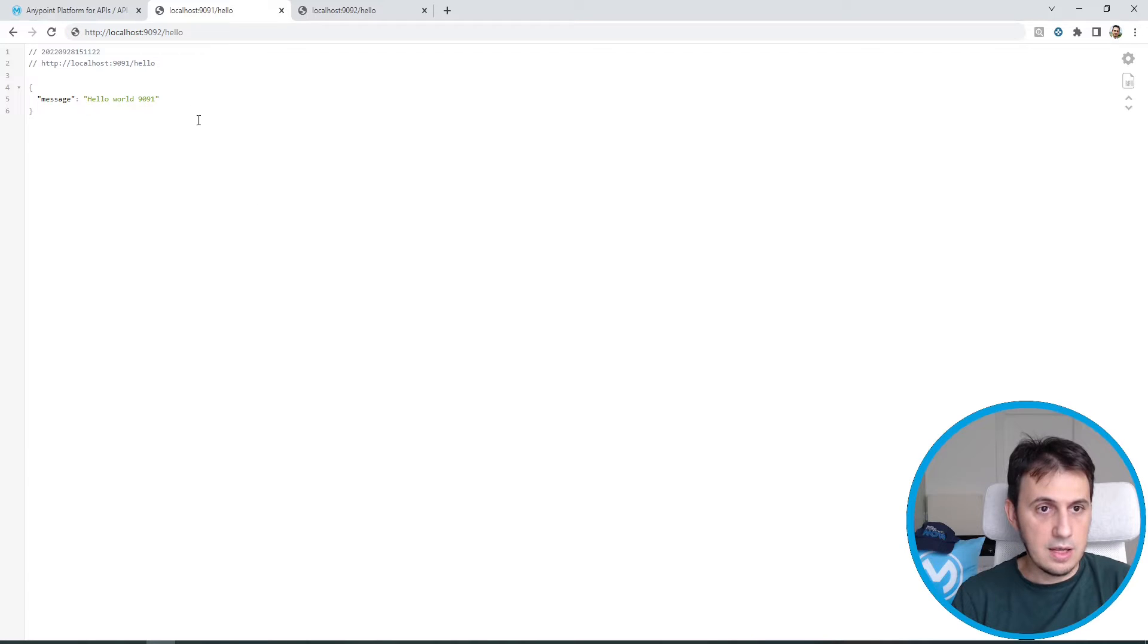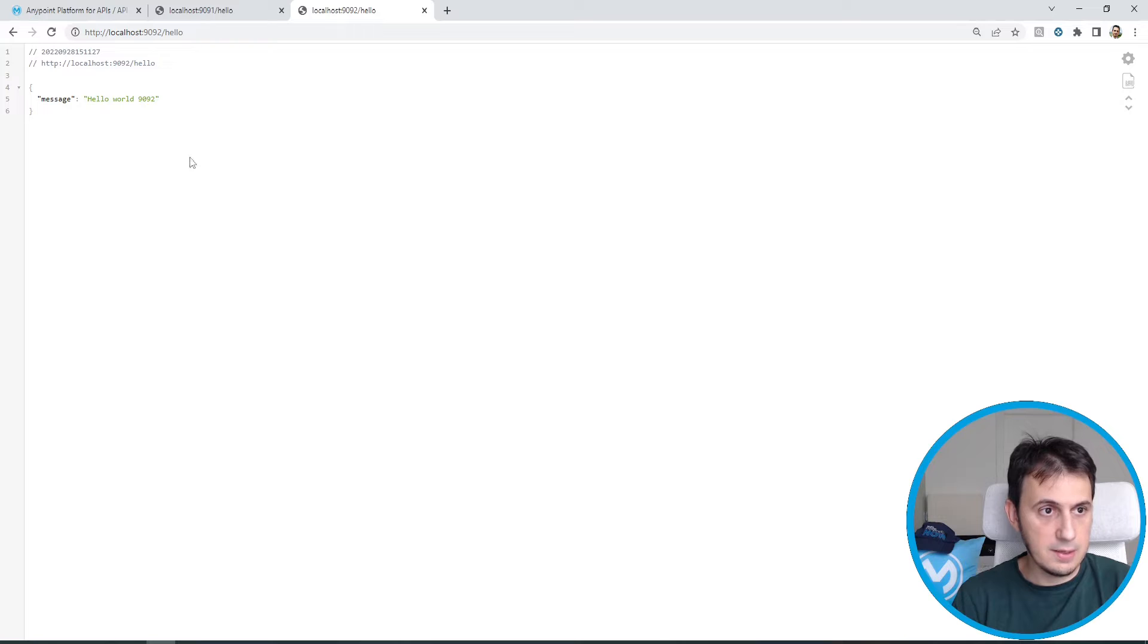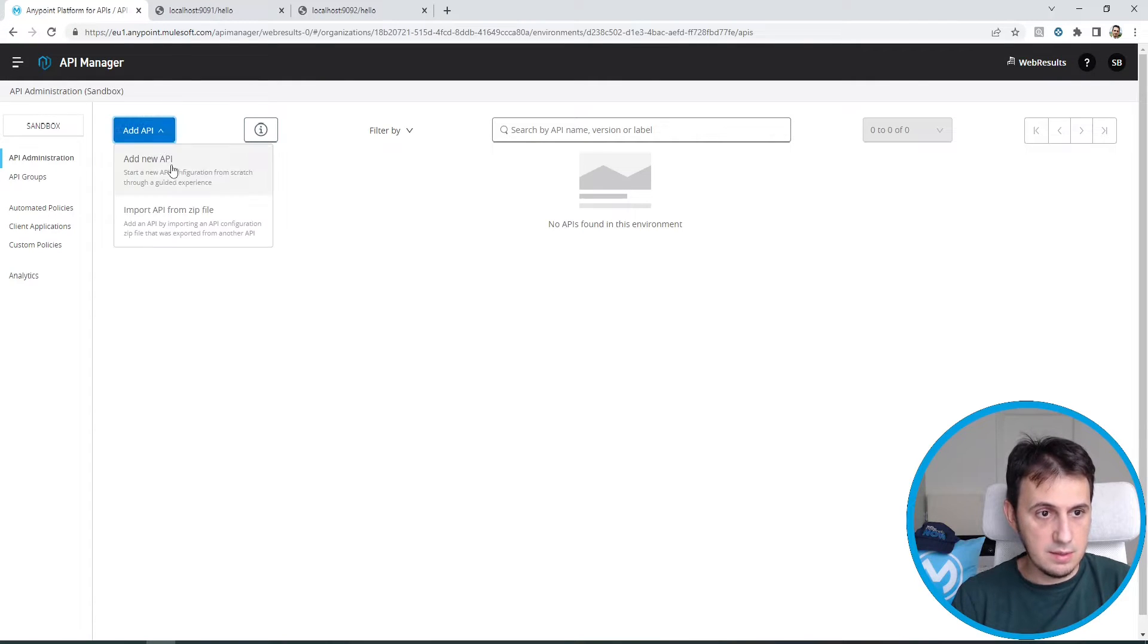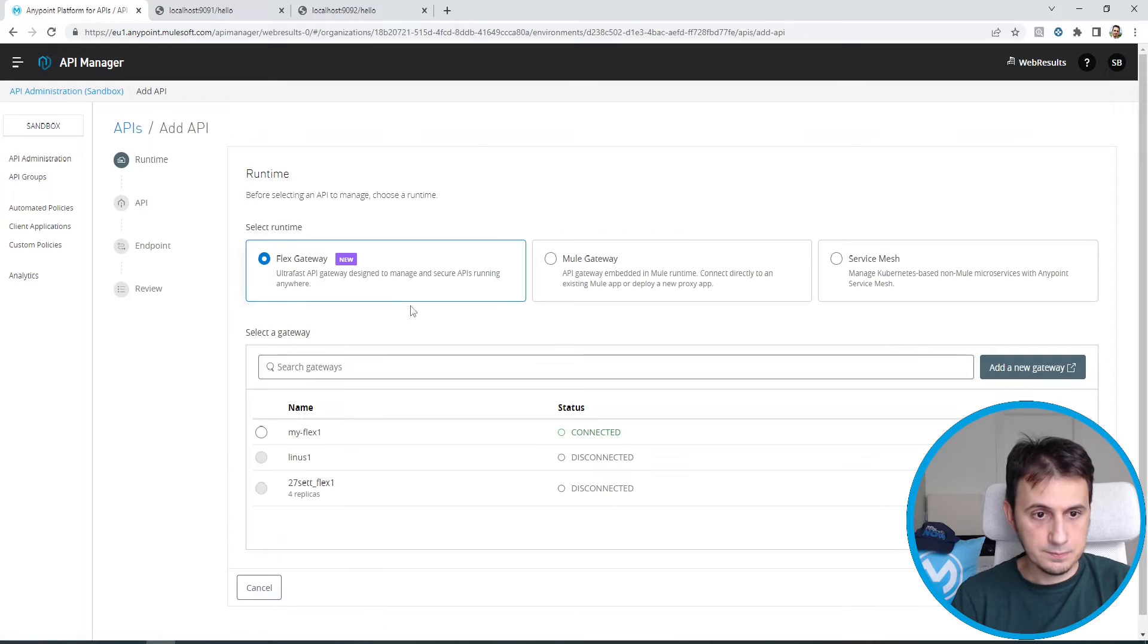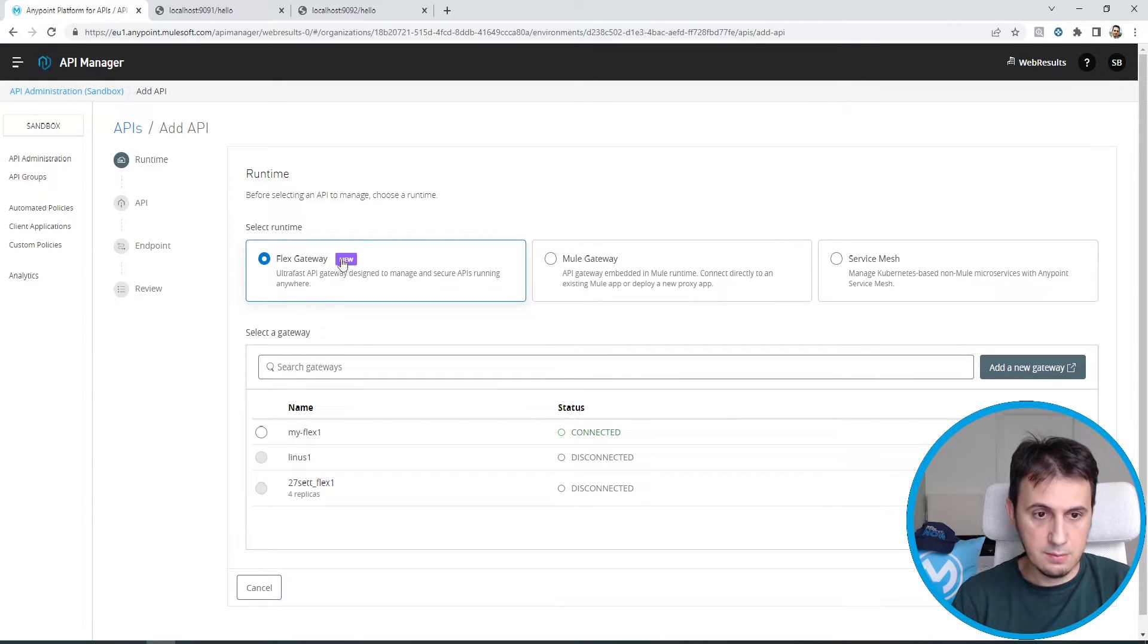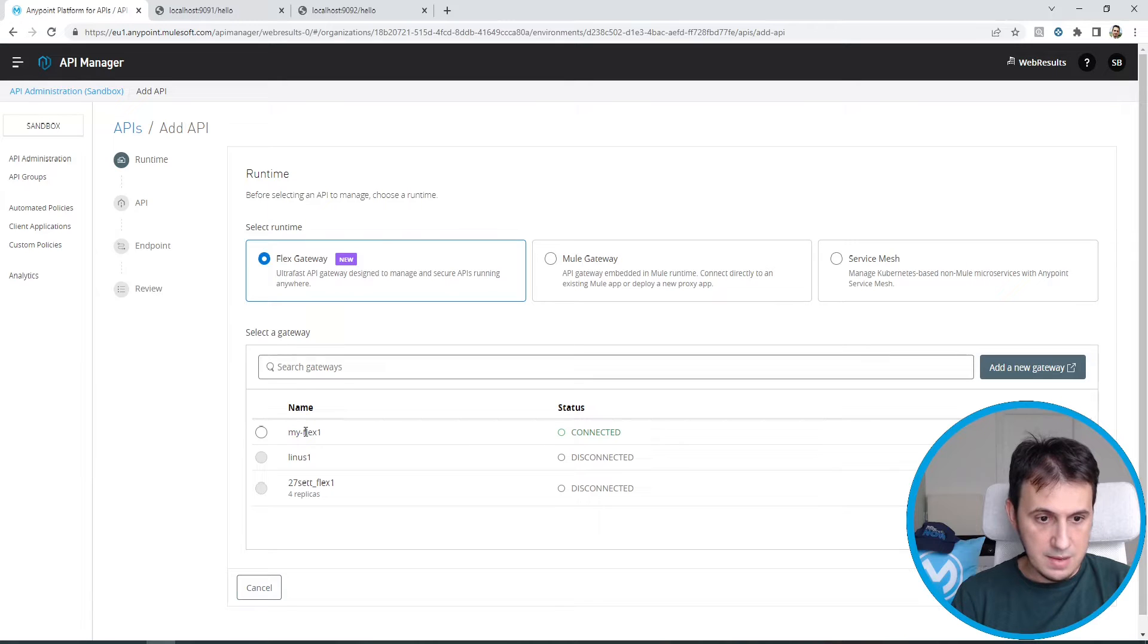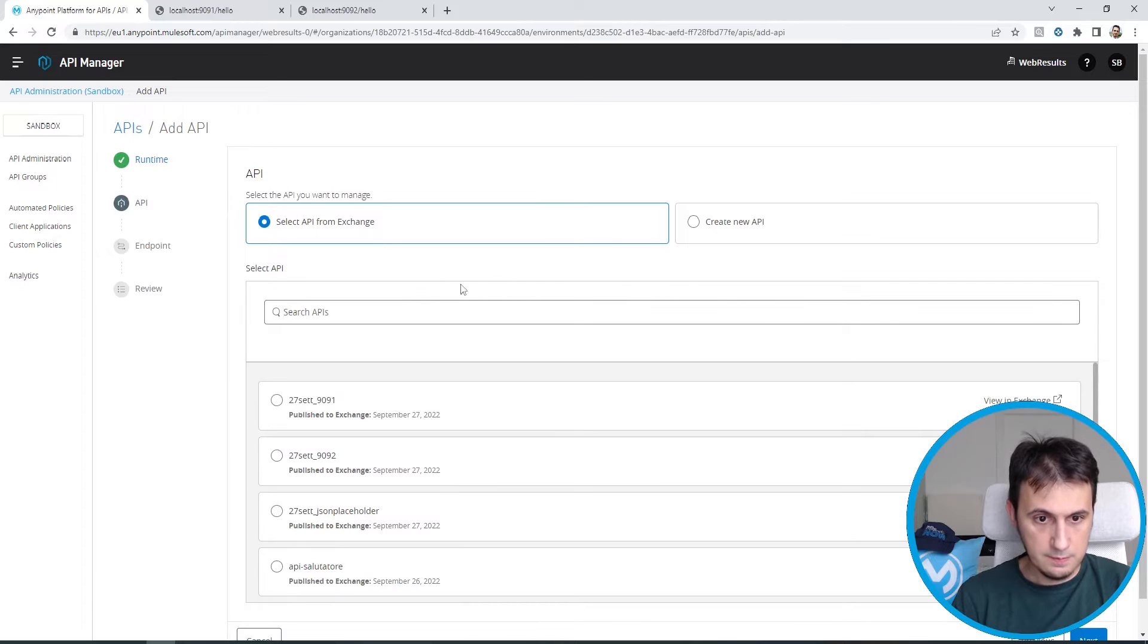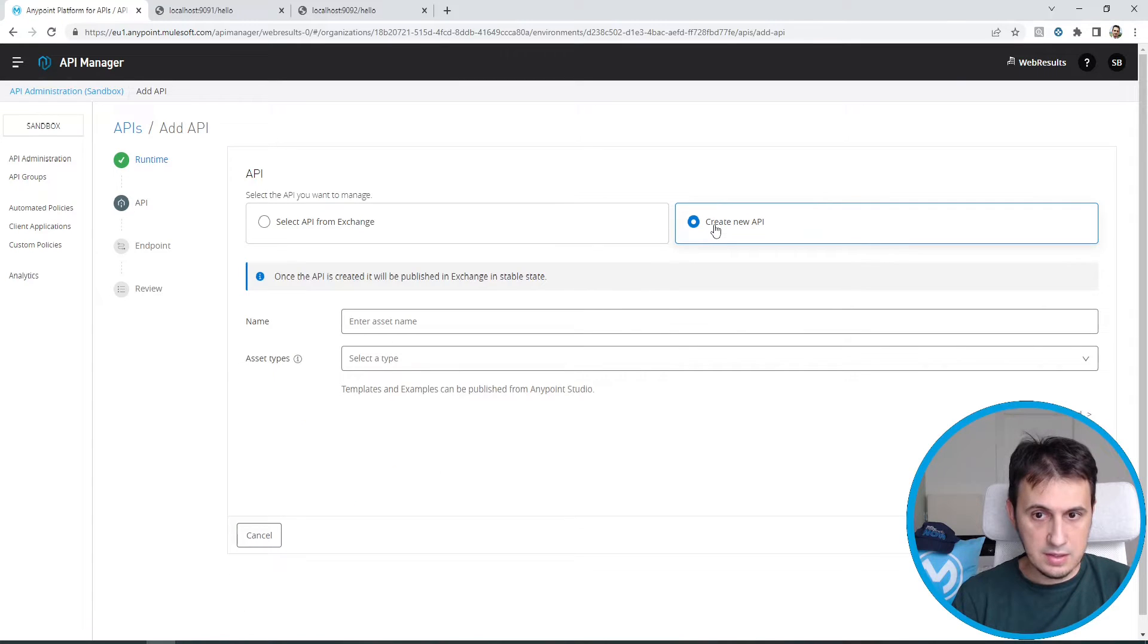So now I need to protect these two APIs. So let's move back to API platform. Let's add an API. I use Flex Gateway. This is the brand new. My Flex is the name of my gateway.